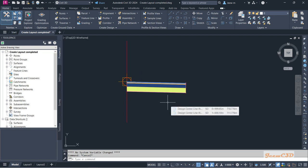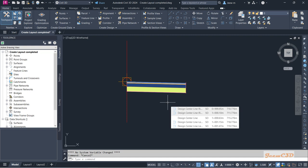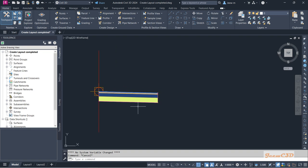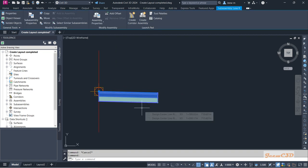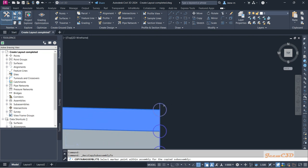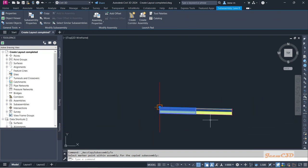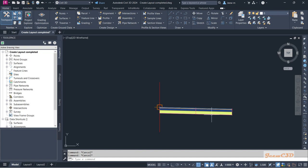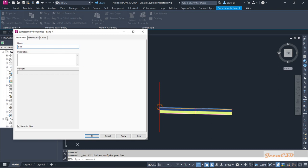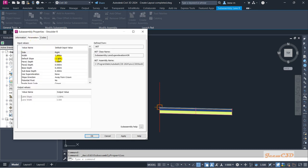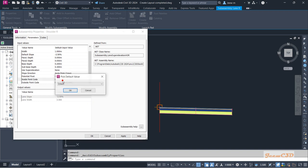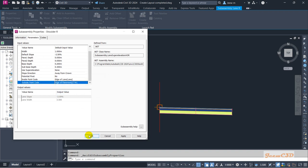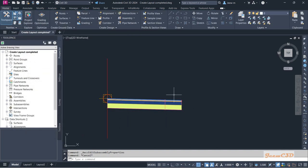Now I am going to add the right shoulder. The shoulder is the same as the lane sub-assembly but only the width changes. I select the sub-assembly I just created and click Copy on the ribbon, then attach it to the top circle so it connects to the right side. I press Escape and go to Sub-Assembly Properties, naming it 'Shoulder R'. The shoulder width is 1 meter. The inside point code is 'Edge of Lane' and outside is 'Edge of Pavement'. Click OK.